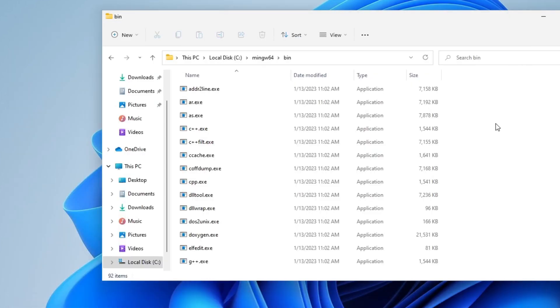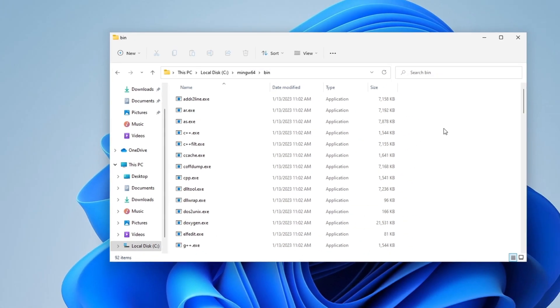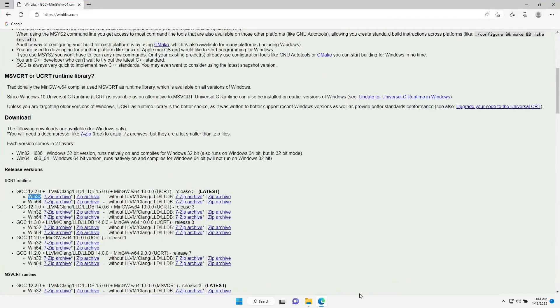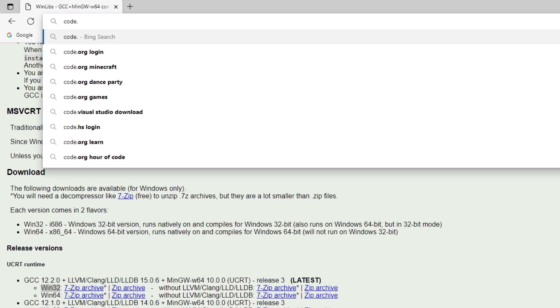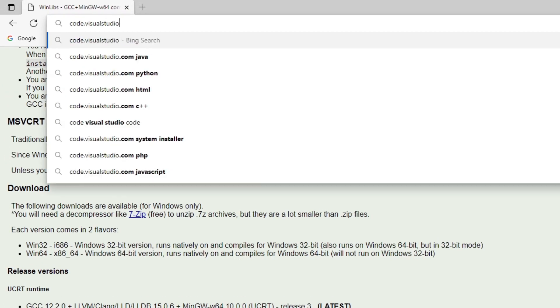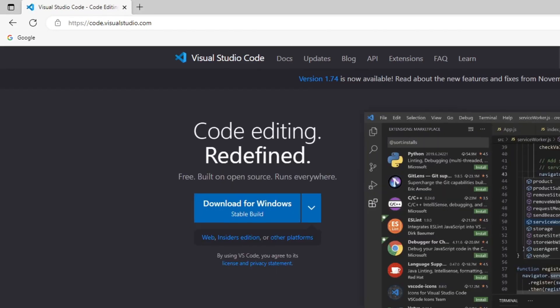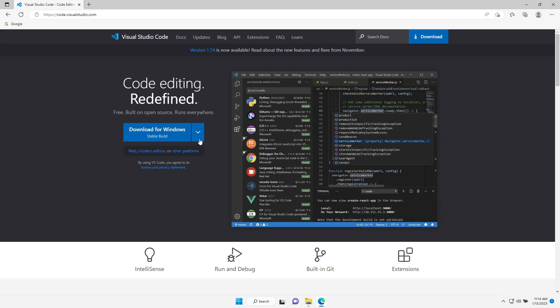The next step is installing Visual Studio Code. Let's open the web browser again and head over to code.visualstudio.com.